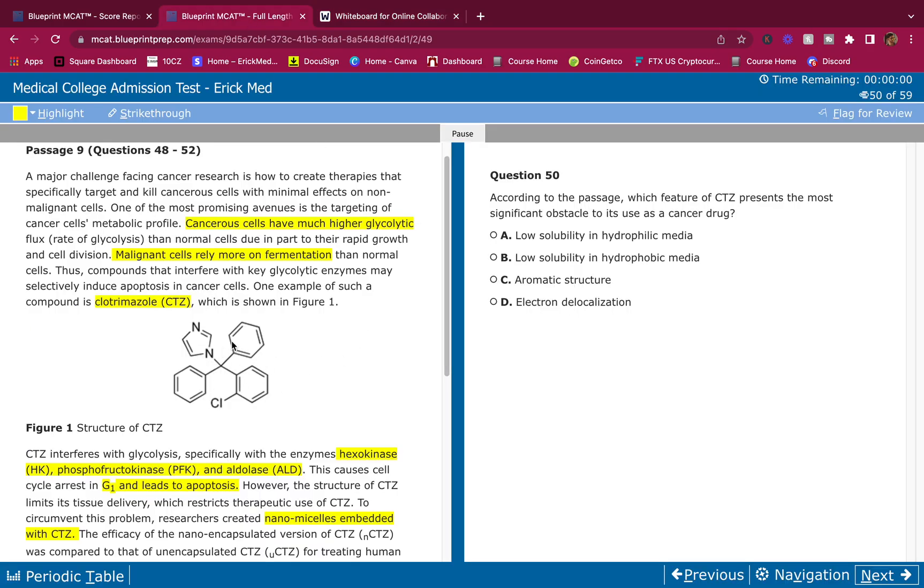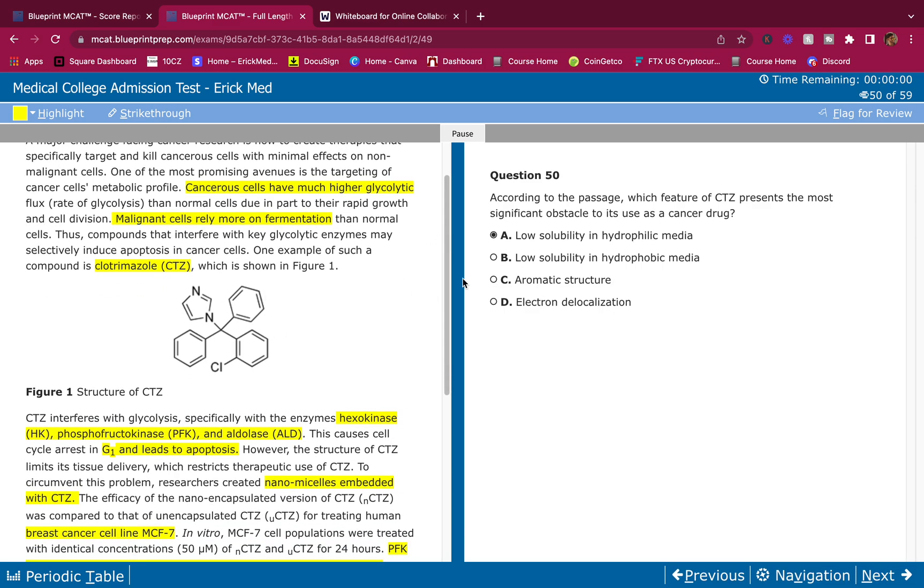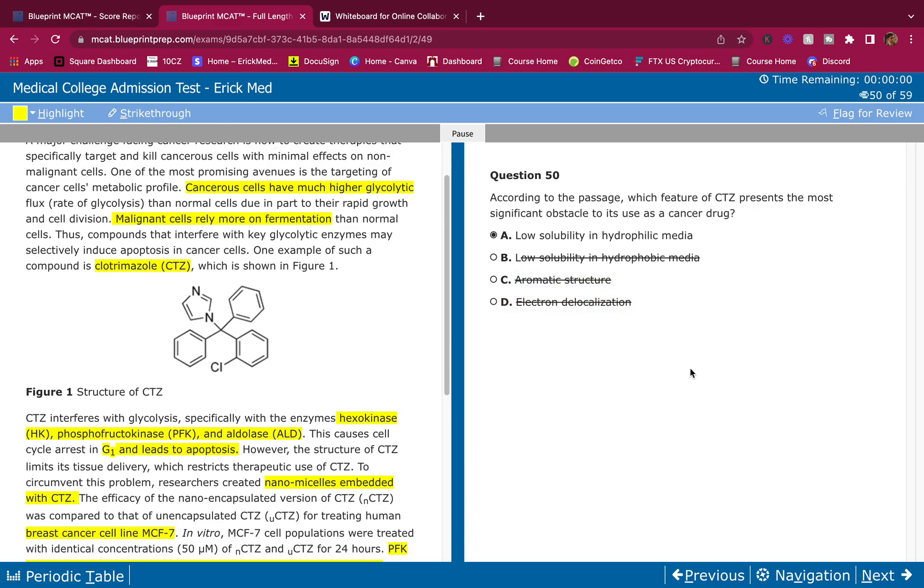So the problem with this is that it's low solubility in hydrophilic media. It's lipophilic. No solubility in hydrophobic media? No, it has low solubility in hydrophilic, it's gonna have a hard time being soluble in blood. Aromatic structure, electron delocalization - remember guys, if you have two answer choices that are very similar, they're both wrong. Aromatic structure and electron delocalization pretty much means the same thing here. So the answer is A.